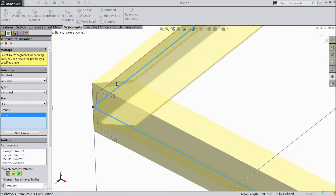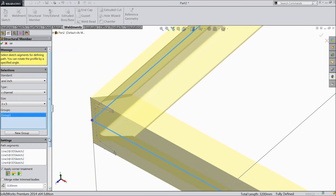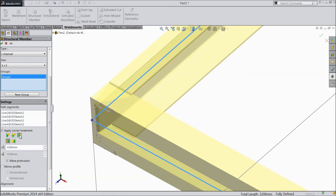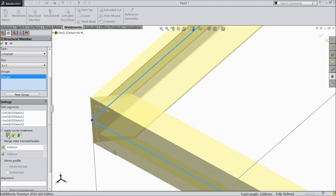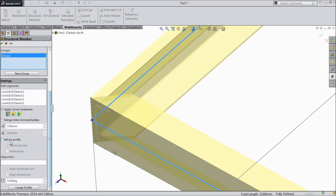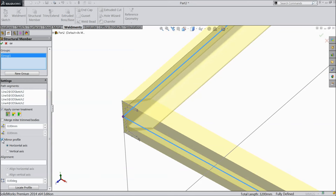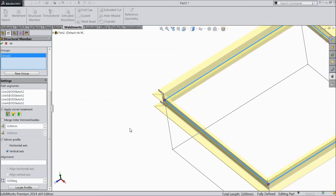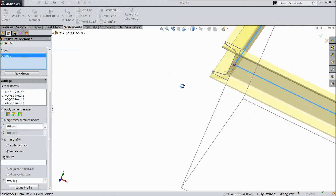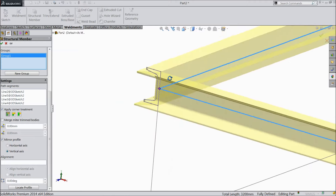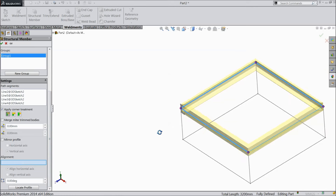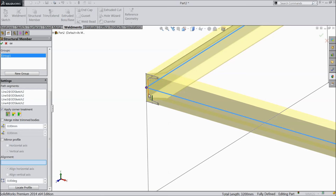Here you can select the corner treatments — miter — and there are 2 or 3 types available. I prefer this type of miter. There is also one more option: mirror profile. You can see it is coming out horizontally.